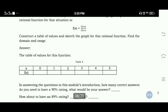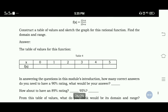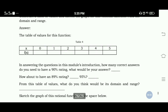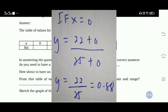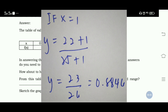For this rational function, find the domain and range. So on the screen, I'm going to give the answer and the graph.